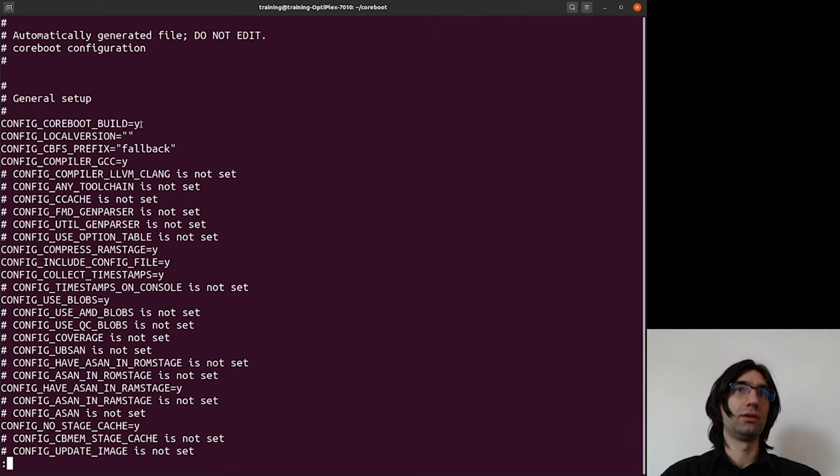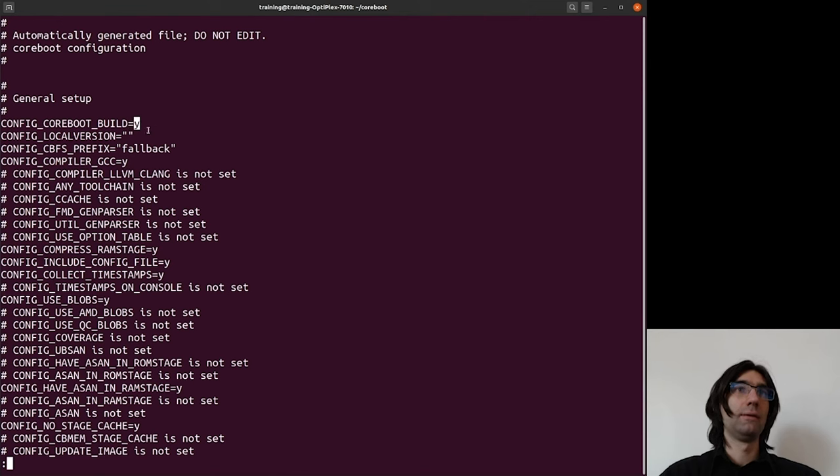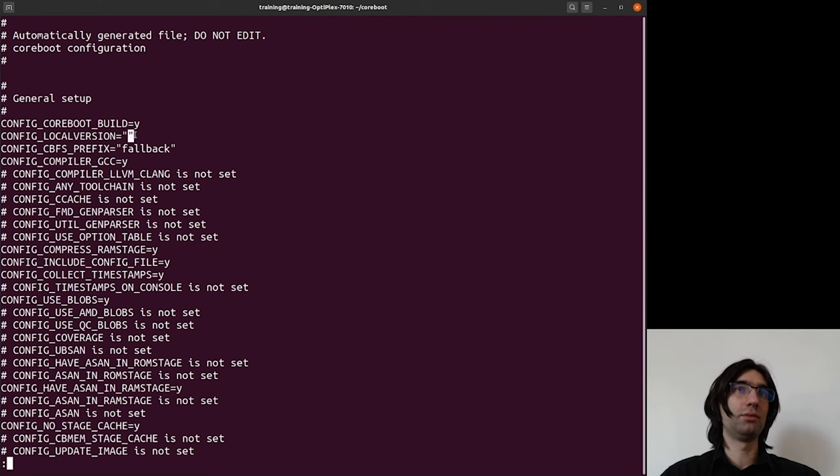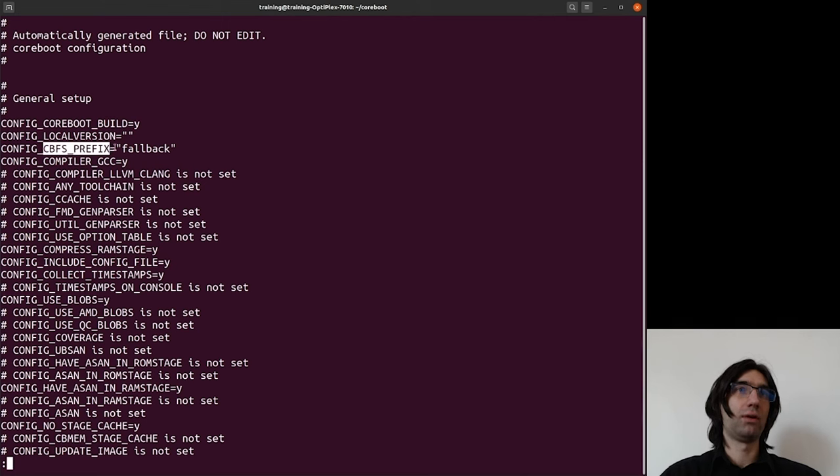The value selected in the menu configuration is assigned after the equal sign. So basically, this is coreboot build boolean value which is set to yes. We have a string LOCAL_VERSION which I showed you earlier and it is configured as empty string.